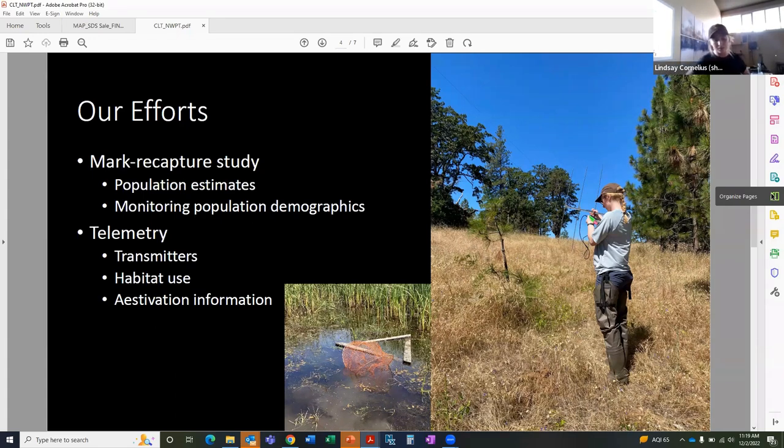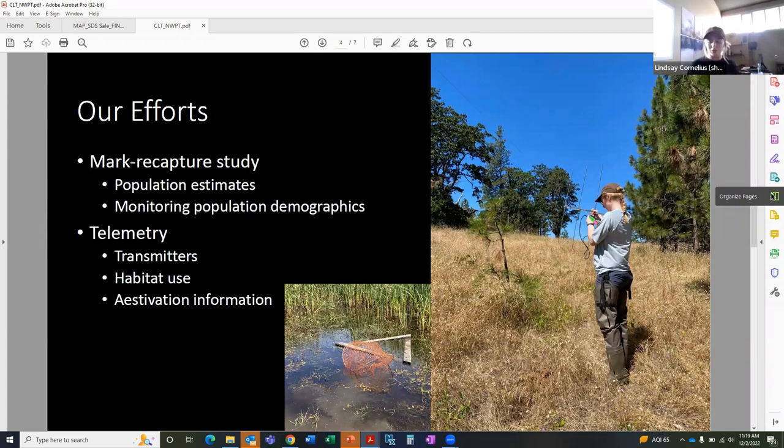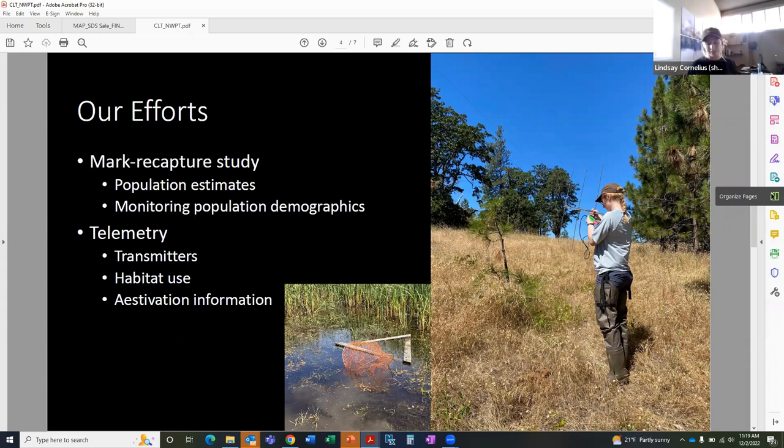We do plan on performing resource selection analysis to help identify what types of habitat the turtles utilize the most during life stages, primarily estivation and nesting. So this will help us educate landowners and make future management decisions.